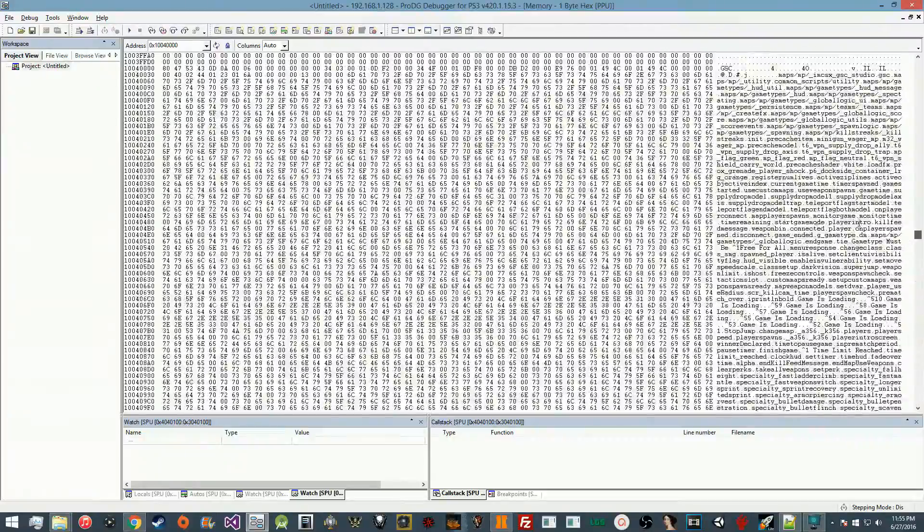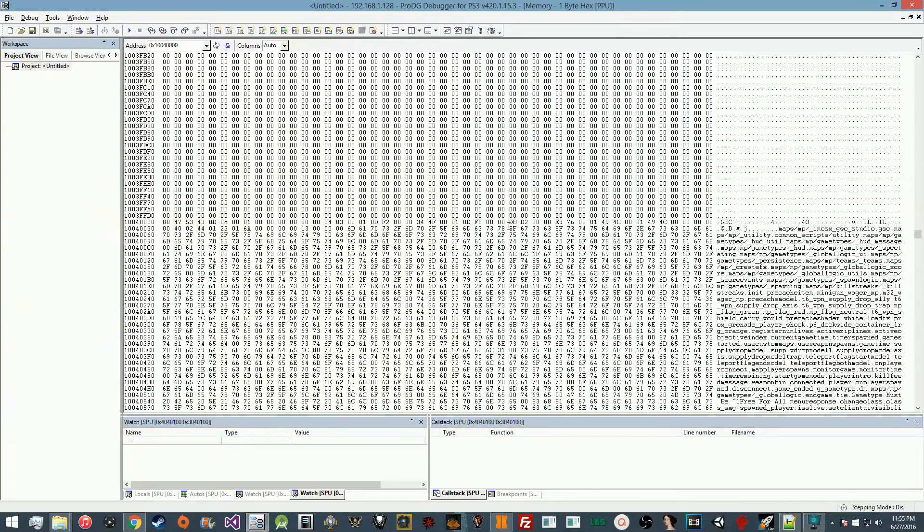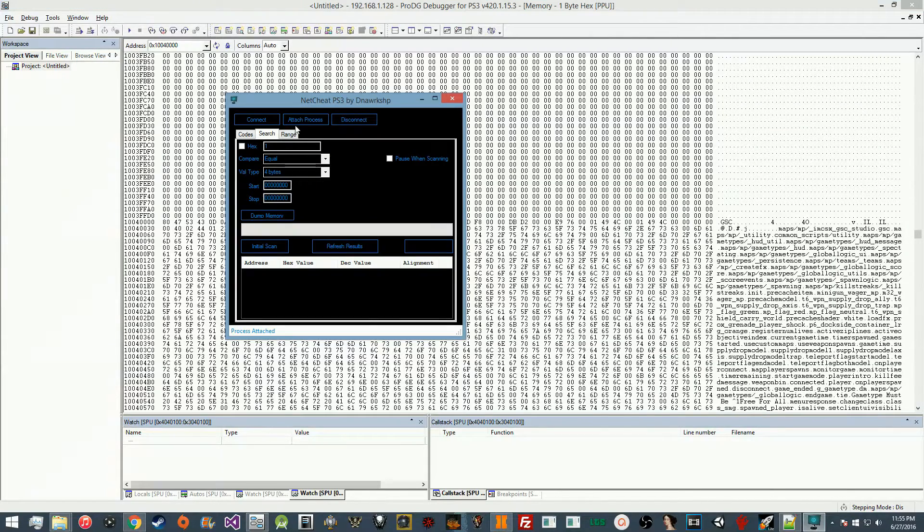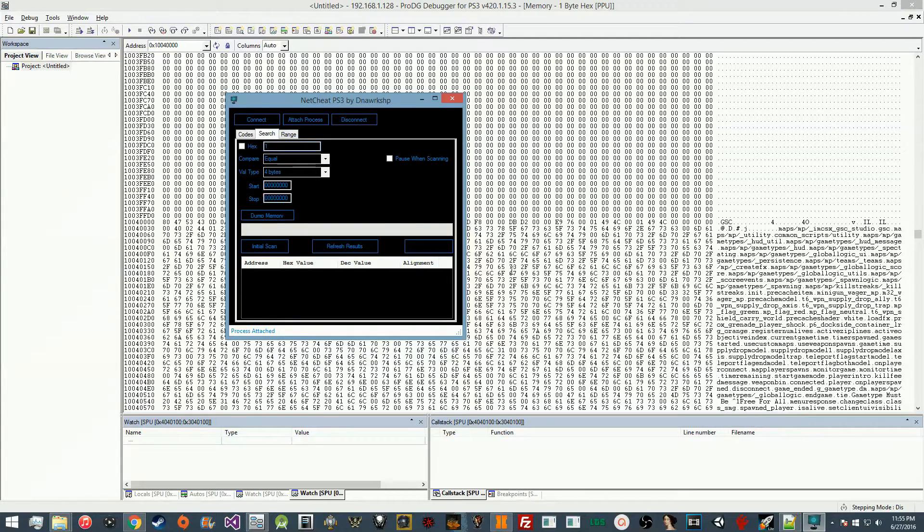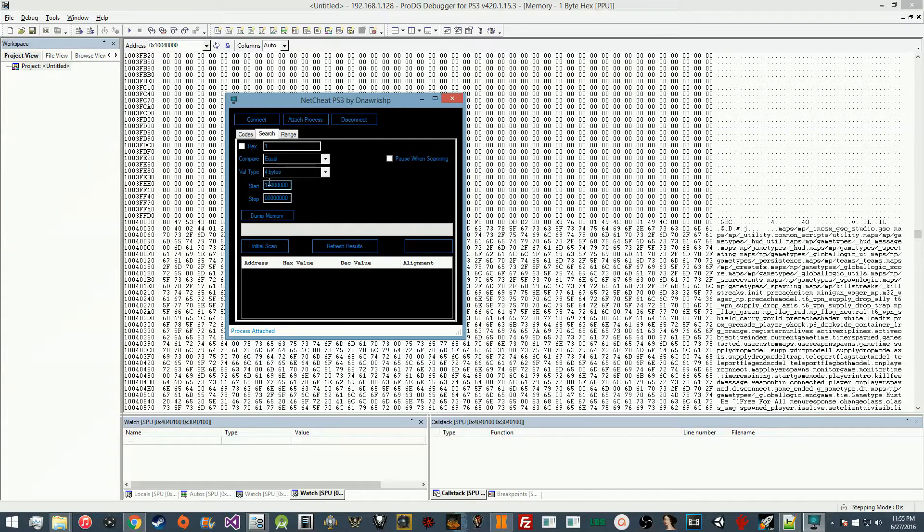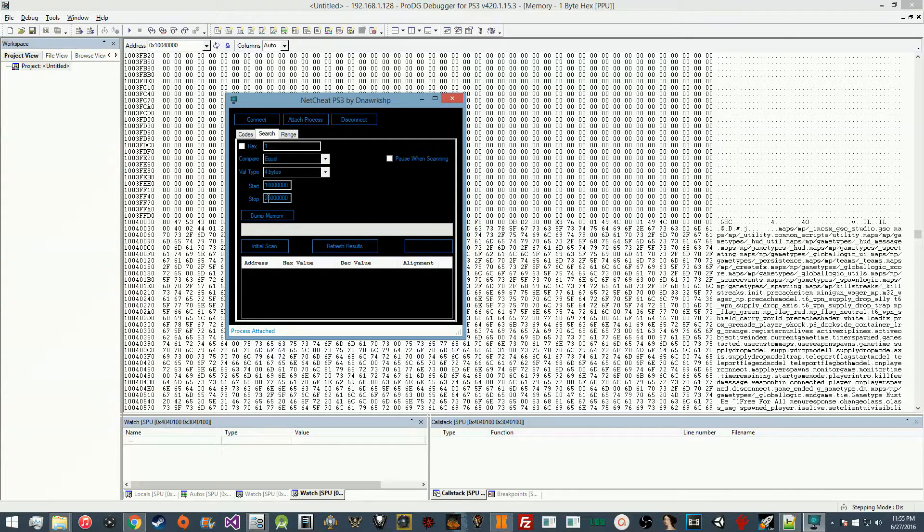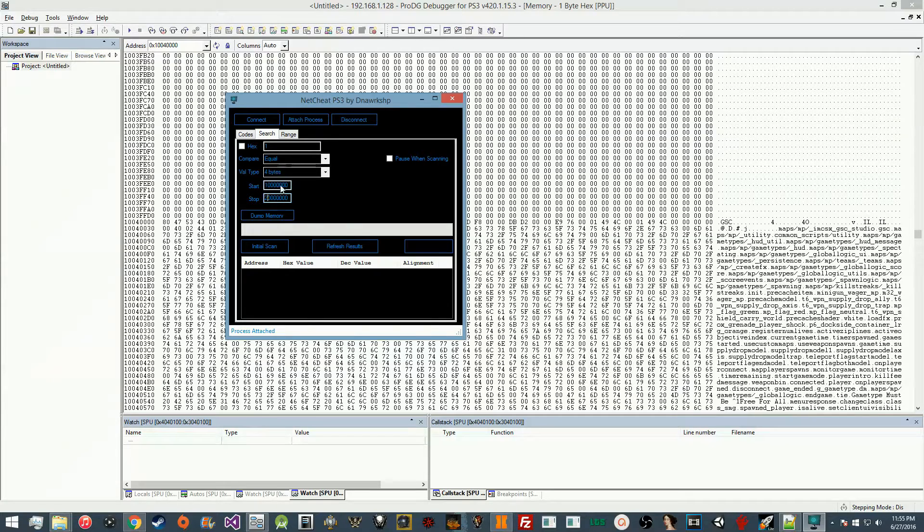Normally with NetCheat, if you want to find a GSC that's not at this address, you're going to start at this address here and go all the way to this address, because that's generally the region they're going to be in. If not, just keep playing around with the offsets until you find where it is.